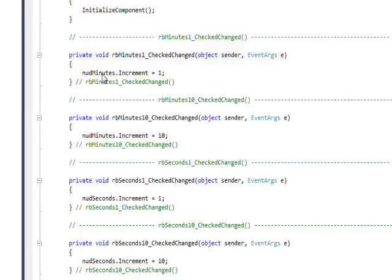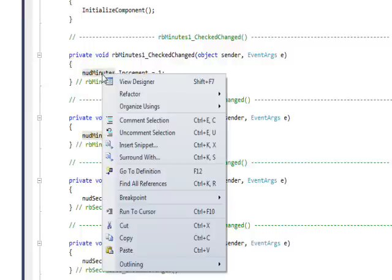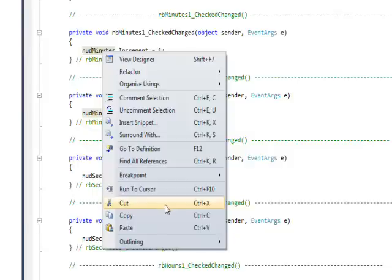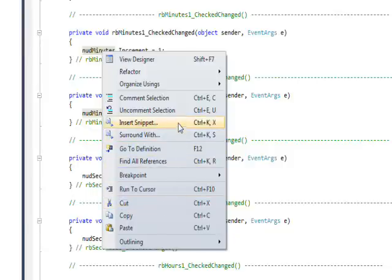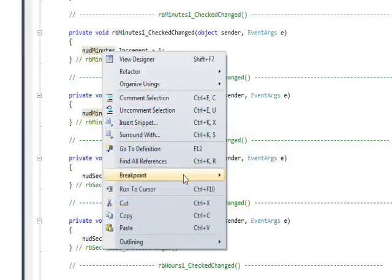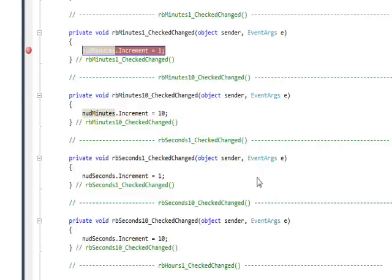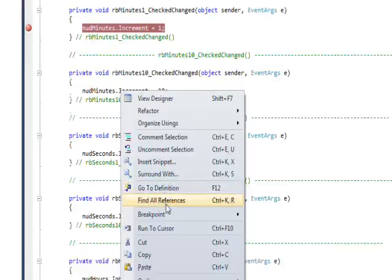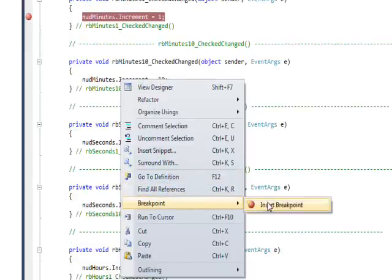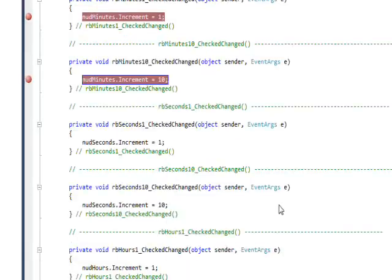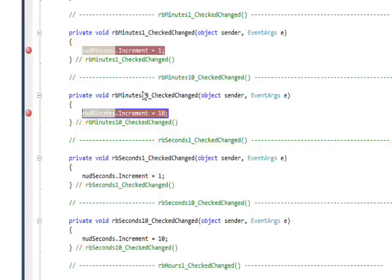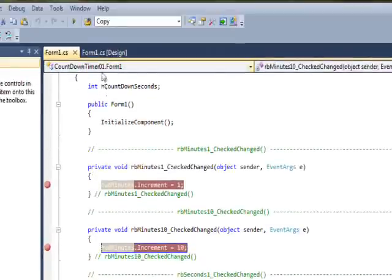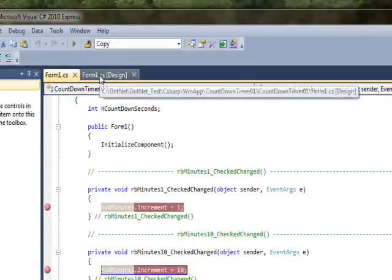Basically what happens is I'll demonstrate with the debugger here. If I set a breakpoint on the ten minute check changed, it might respond in a way you're not expecting.